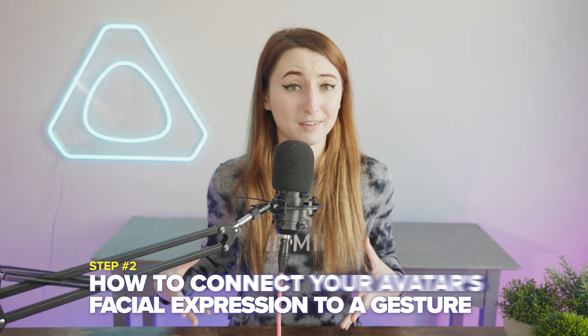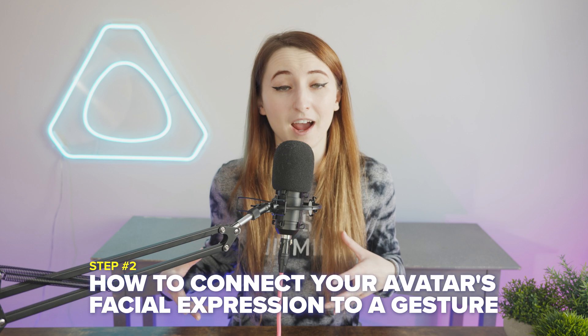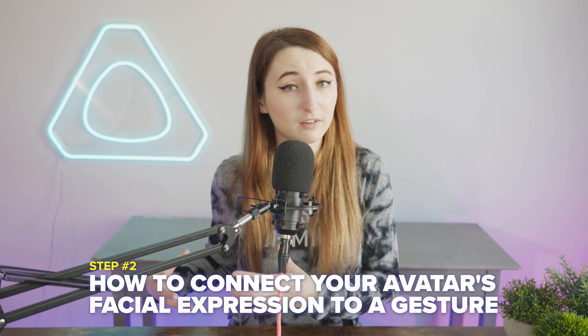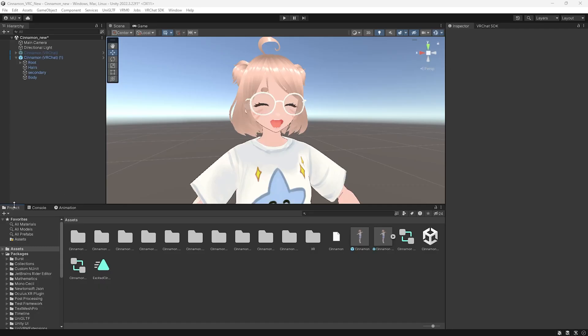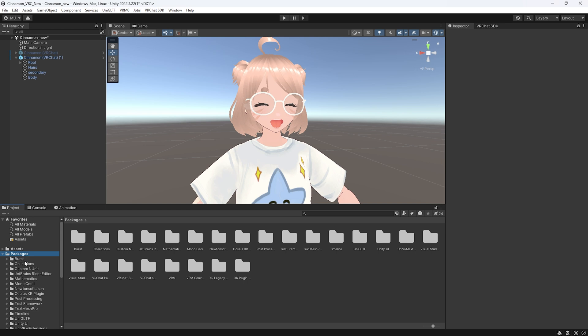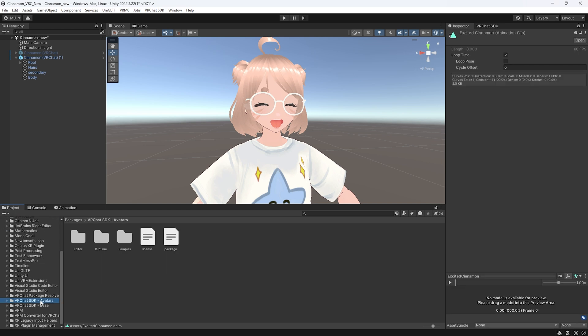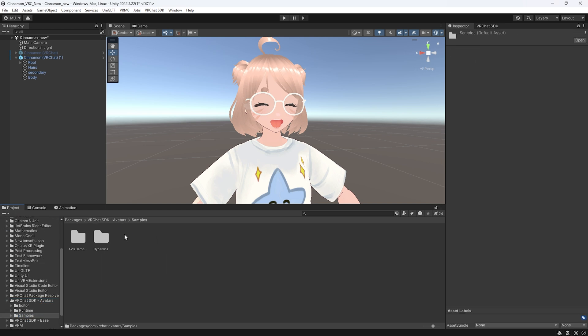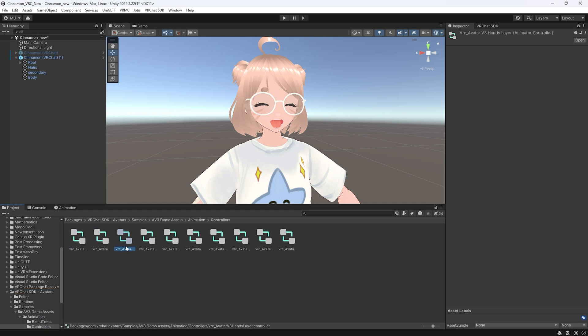For step number two you're going to want to stick around because this is when we learn how to connect the face expression to your gesture. Go to the project section and find the packages folder. Scroll the VRChat SDK avatars, go to the sample folder, AV3 demo assets, animation, and find the avatar v3 hands layer.